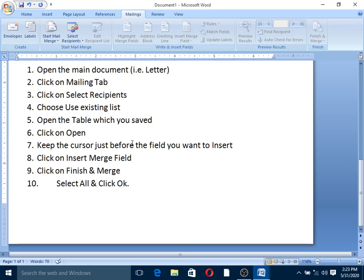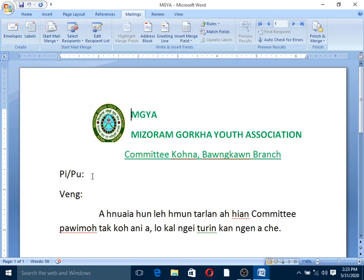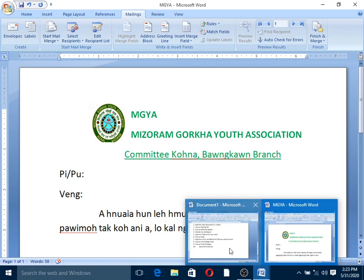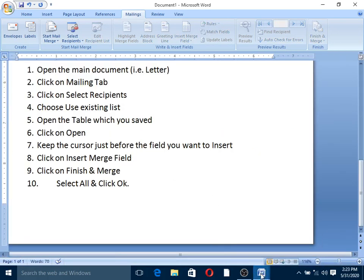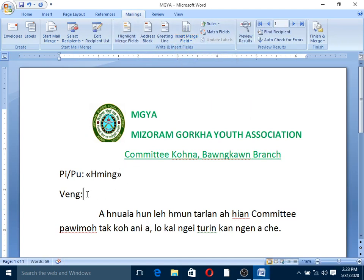Keep the cursor just before the field you want to insert for the merge. Do not skip this step. Insert merge field, then insert merge field — click to insert the merge field.